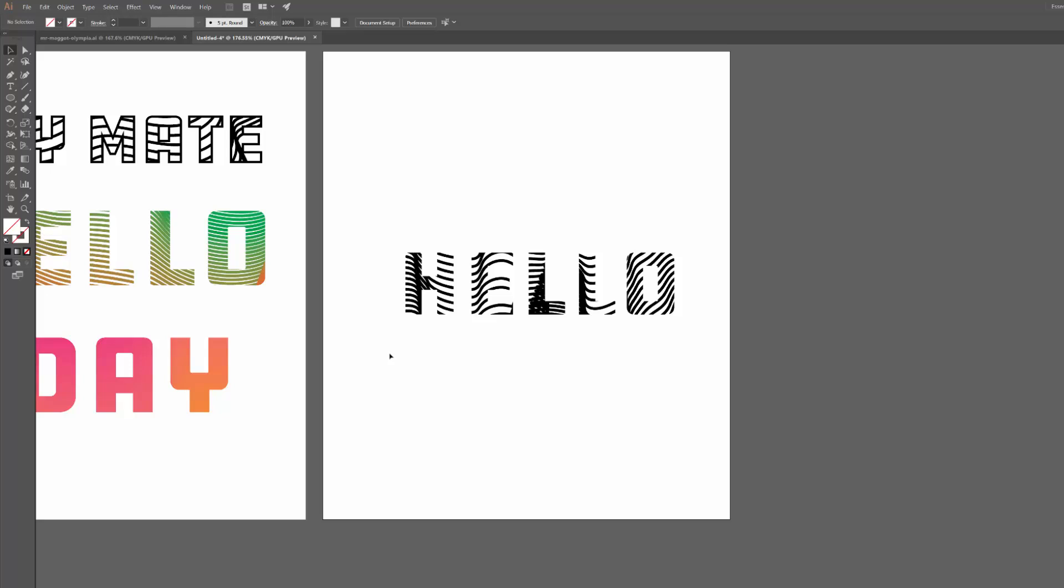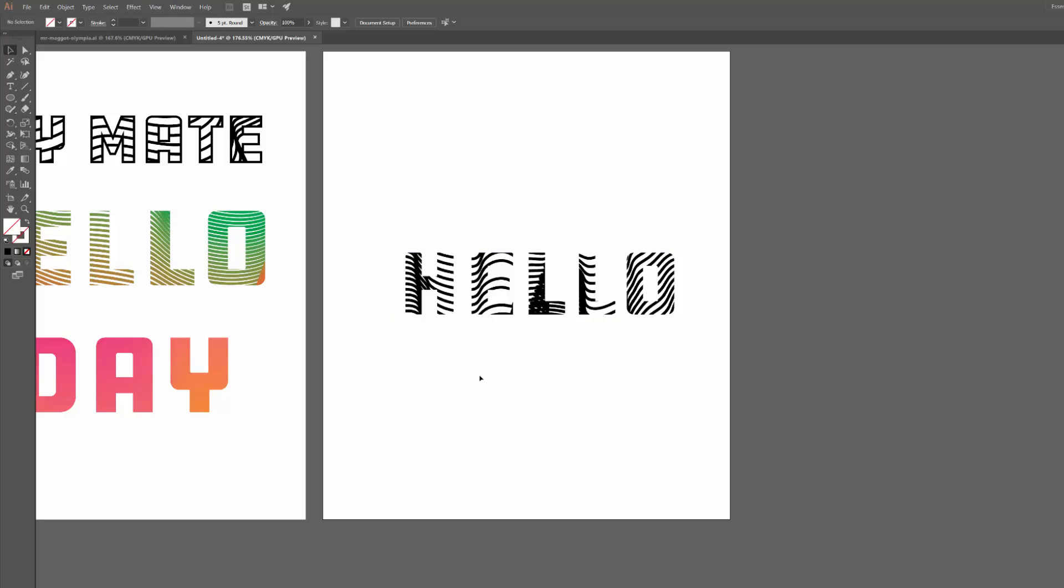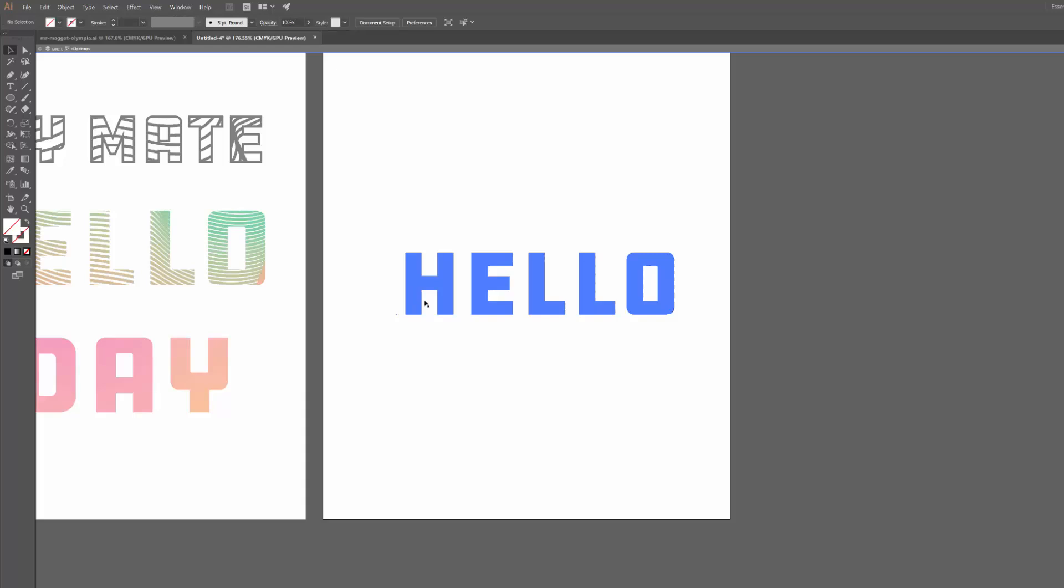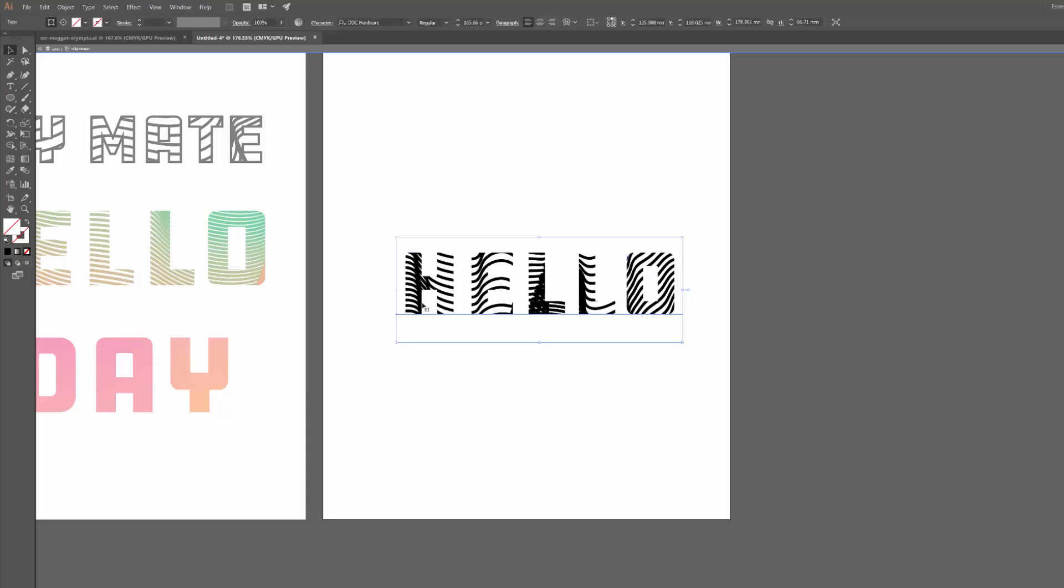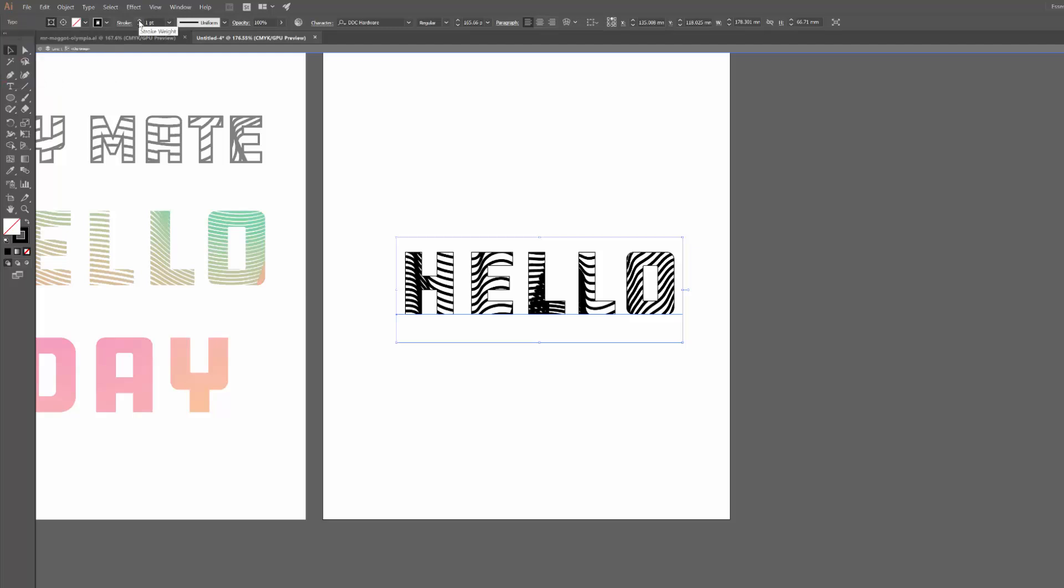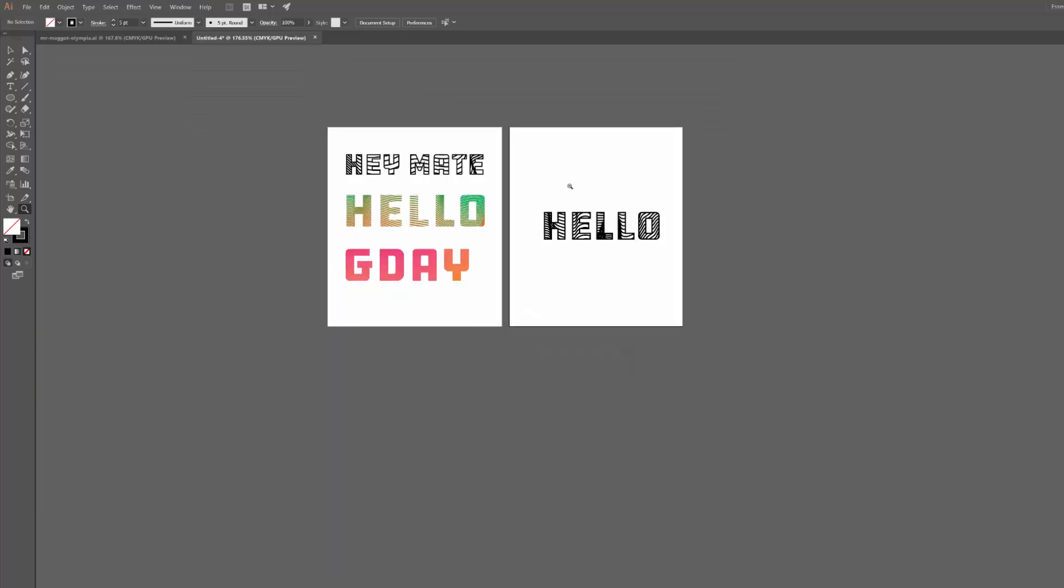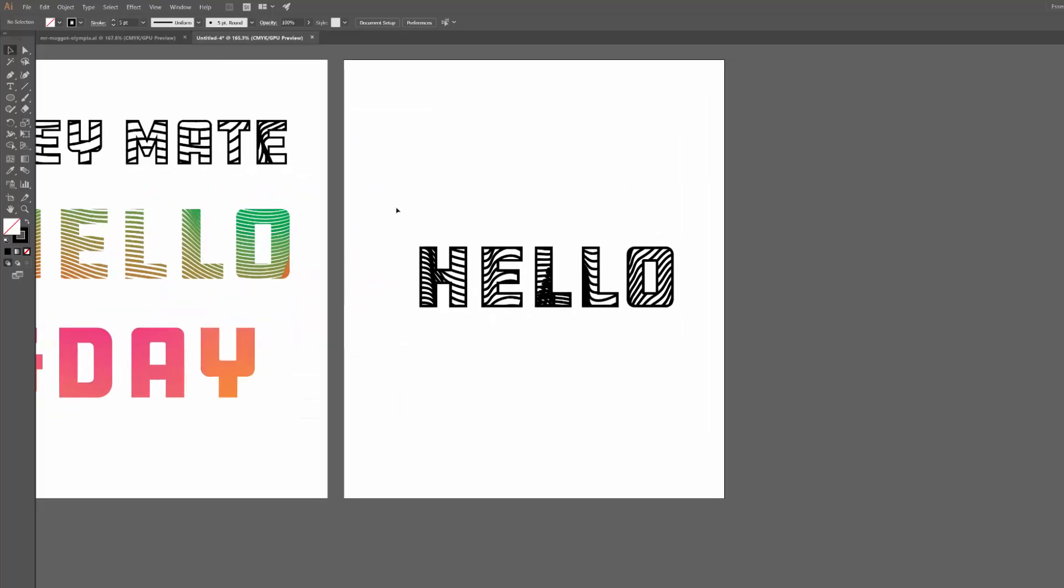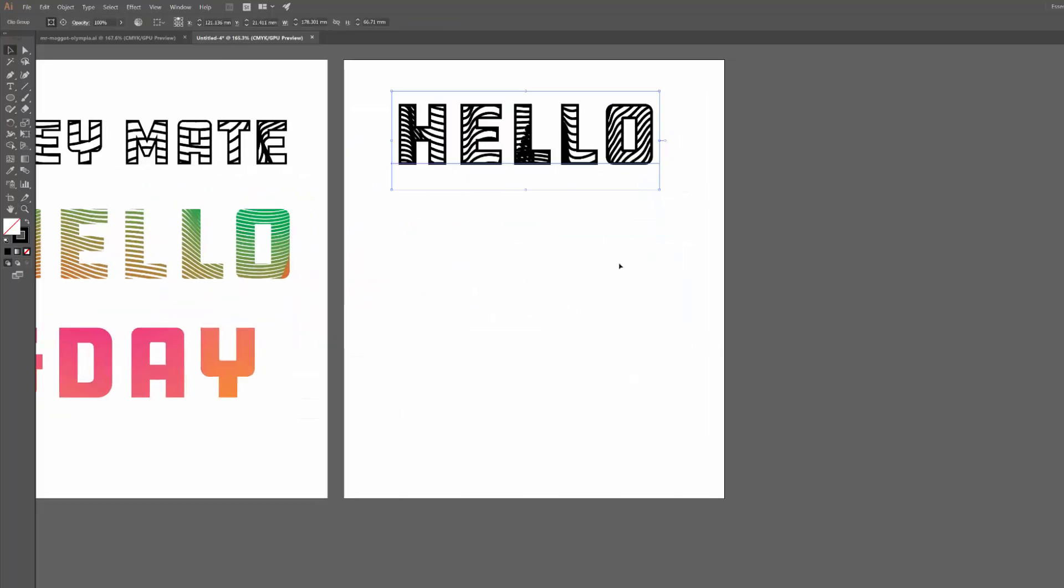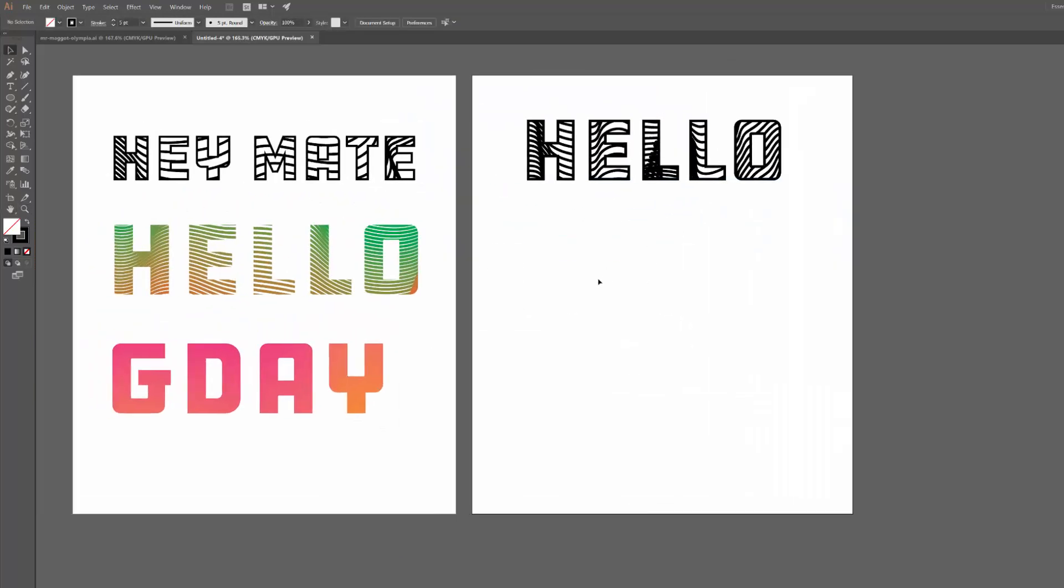And then all I have to do just to make the text a bit more solid, a bit easier to read, I just double click in here, select my text, and then add a stroke to it. And I'll just bump that up to match those lines a bit like that. So there you go, some sort of zebra looking stuff there.